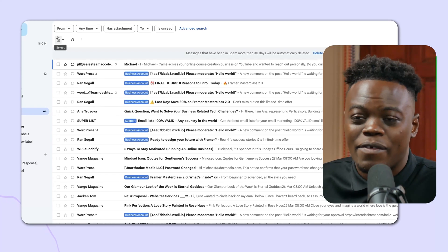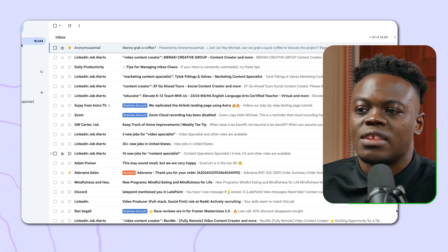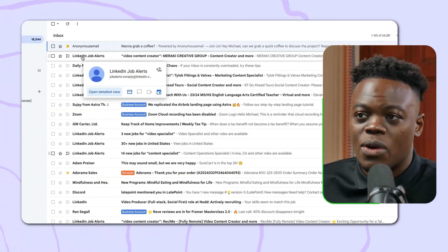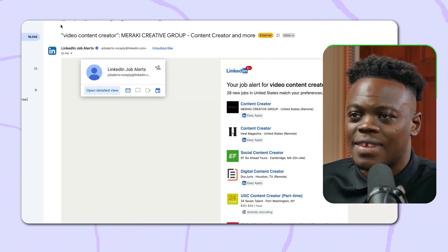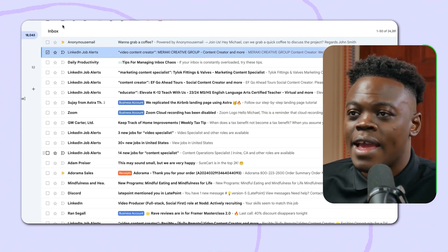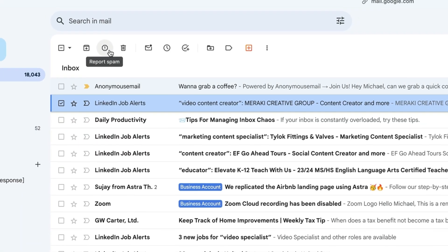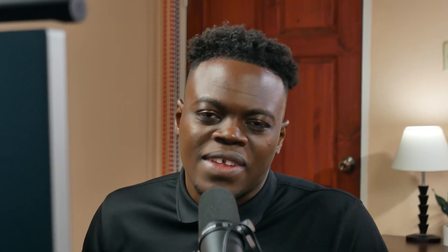The last thing we want to do is report emails as spam so they no longer appear in your main inbox. You can then go to the spam folder, highlight everything, and bulk delete. To do that, go back to your main inbox, select an email, click the warning icon, and report it as spam. Sometimes they do come back, but if you do it consistently, Gmail will recognize the behavior and stop delivering that email after a period of time.